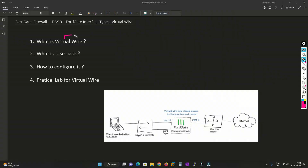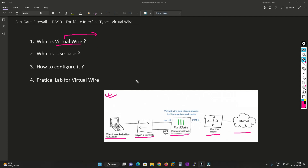First of all, we'll try to understand what is virtual wire with the help of this screenshot. So we have a client machine, a switch, a Fortigate firewall, a router, and the internet. Basically, when you implement virtual wire, you are creating a logical wire and you are hiding the Fortigate firewall in between. You are stretching your network from your client machine all the way to the router.